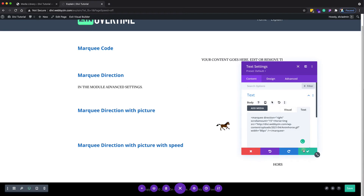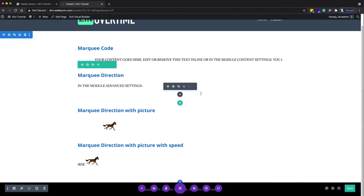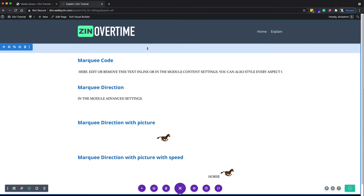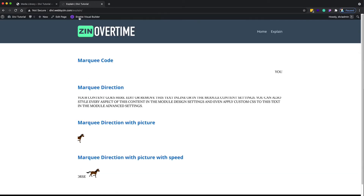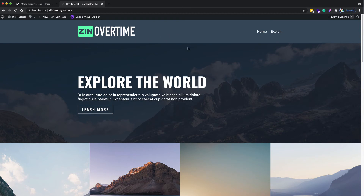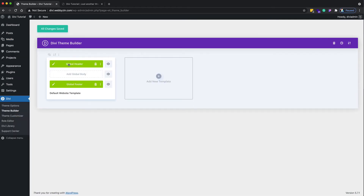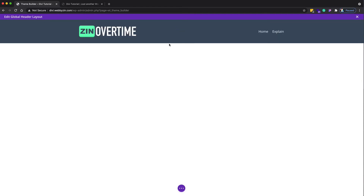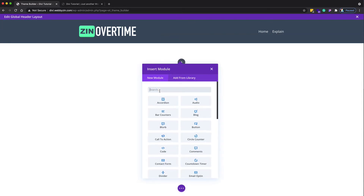As you can see, it's really easy and you can apply it almost everywhere. One common use case for marquee is making a notification bar at the top under the navigation. Let me show an example on the sample homepage. I want to make text run under the navigation, so I go to the Divi Theme Builder where I already have a header created.